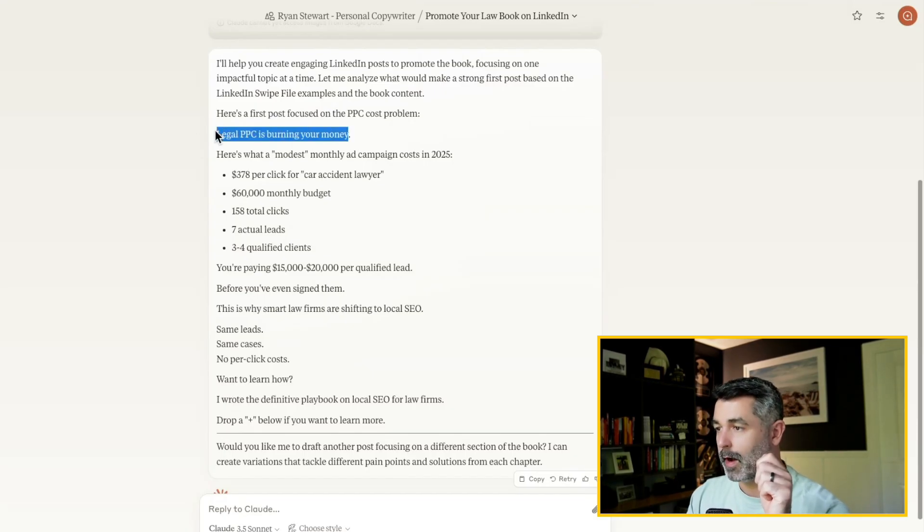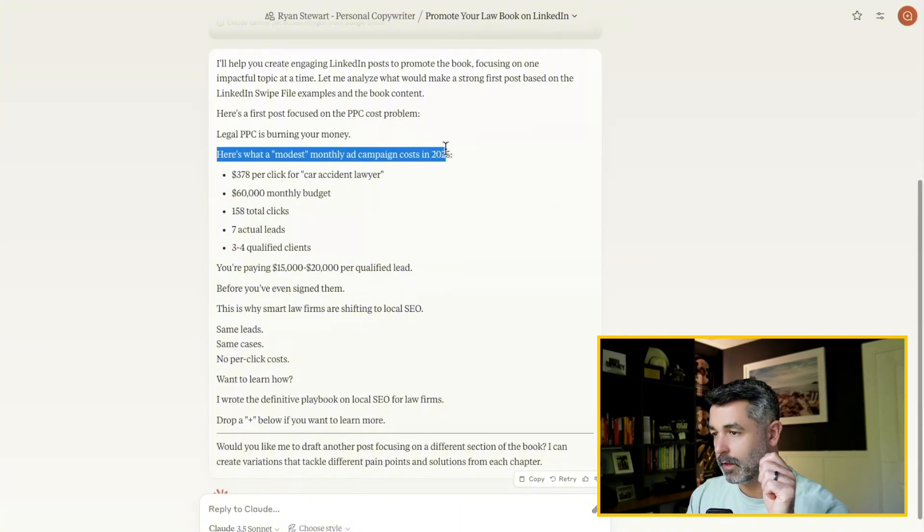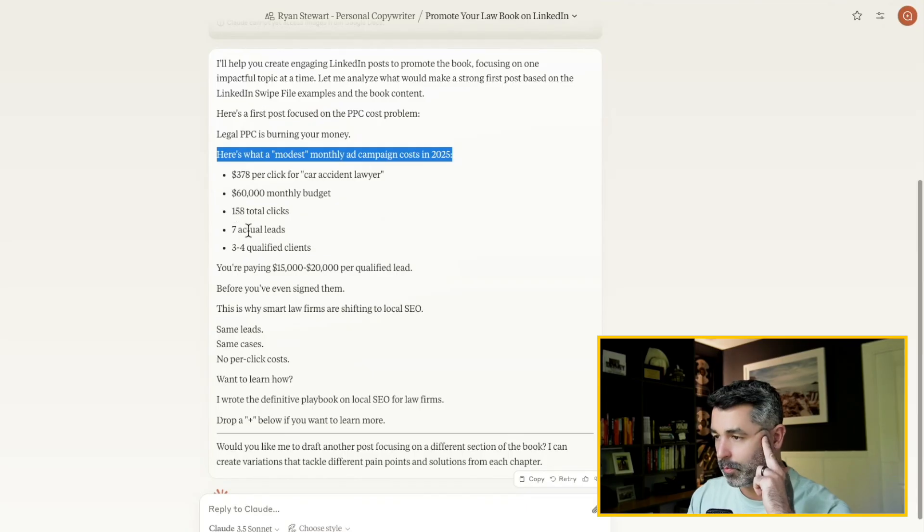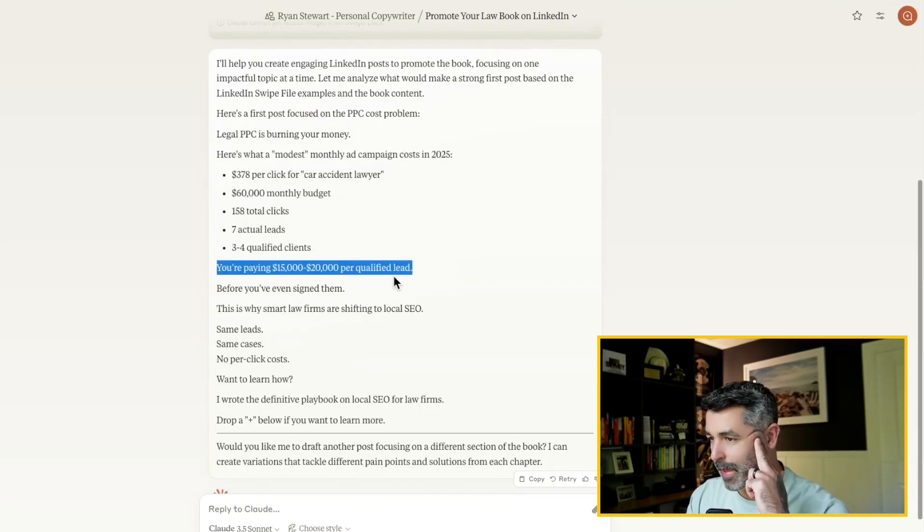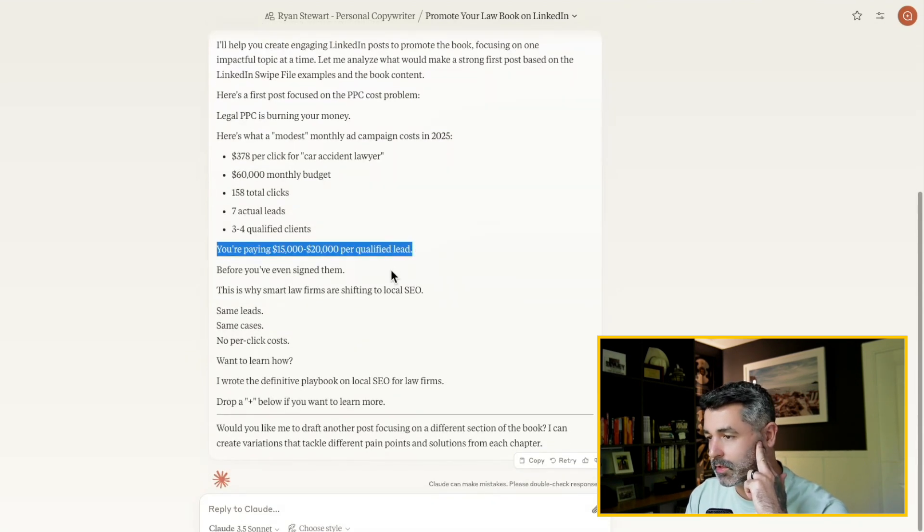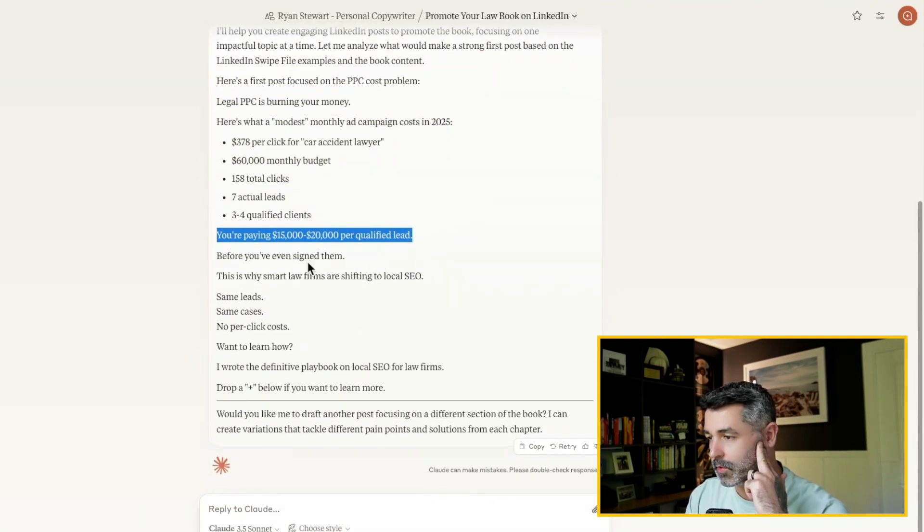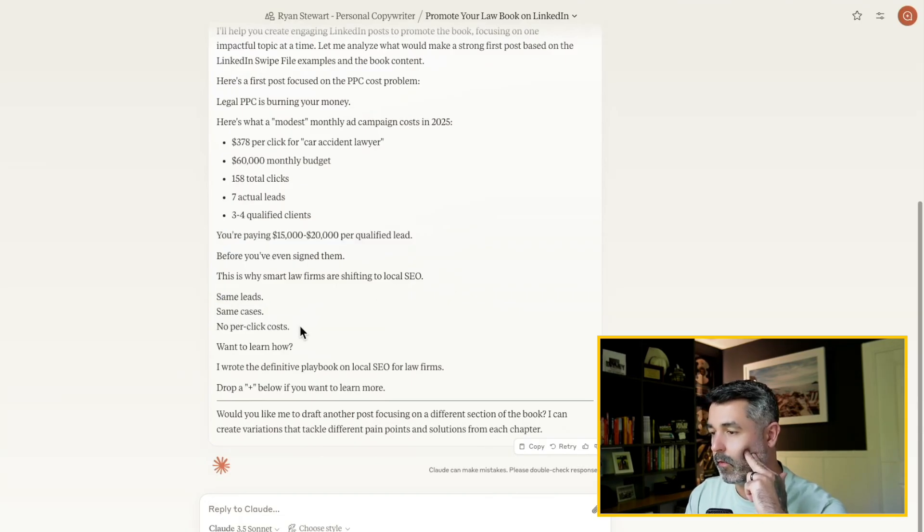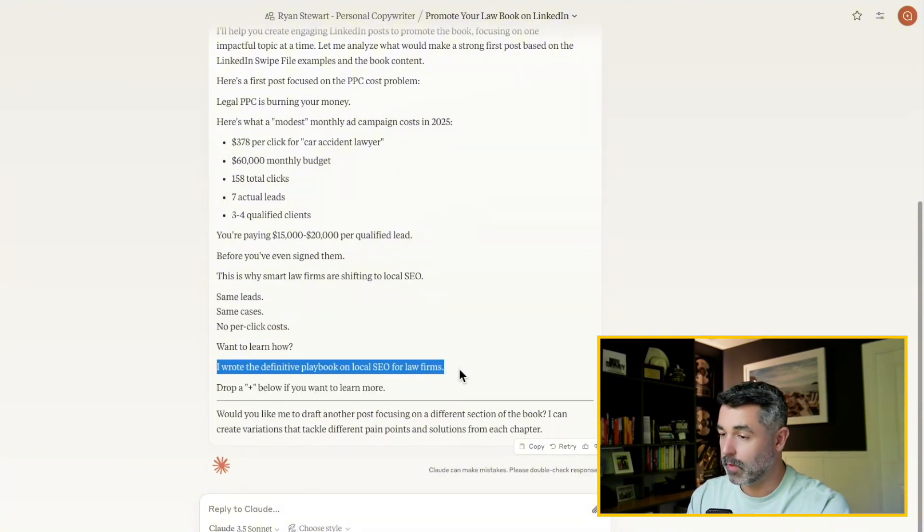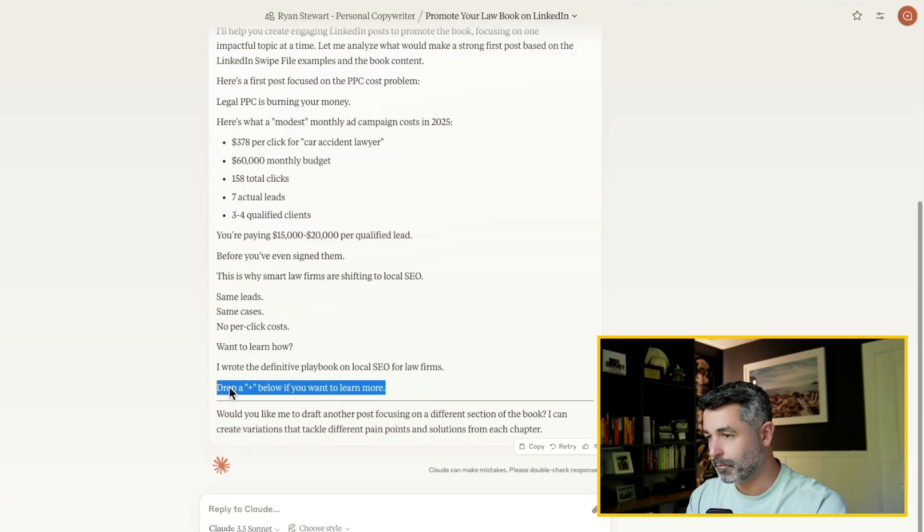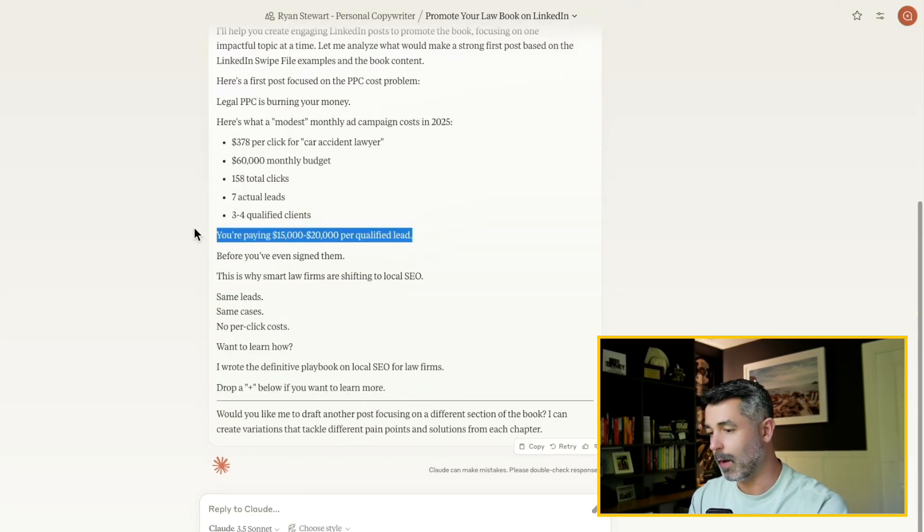Here's what a modest monthly ad campaign costs in 2025. High clicks, a lot of budget, not a lot of leads and clients. You're paying 15 to 20K per qualified lead. This number is wrong. So I'm going to want to change that. I'll probably change that manually, to be honest with you, before you even sign them. This is why smart law firms are shifting to local SEO. Same leads, same cases, no per click costs. Want to learn how? I wrote a definitive playbook on local SEO for law firms. Now, I actually do like this, but I don't like to do a lot of these comment posts.